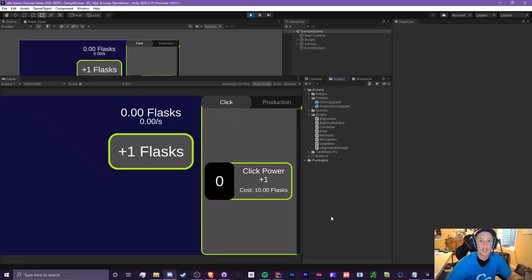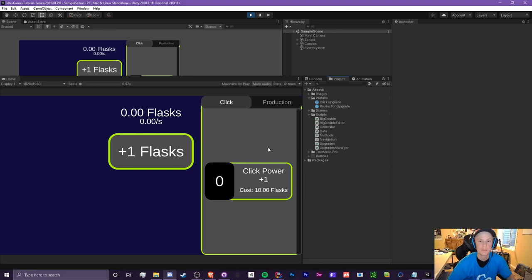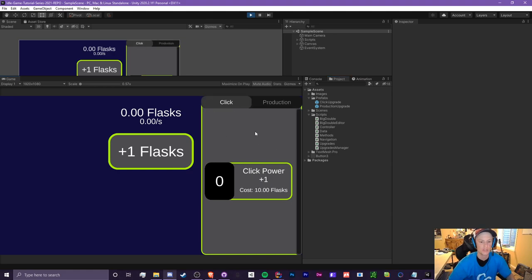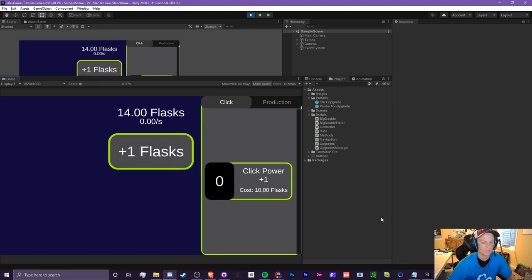In episode 3.3, I'm going to be showing you guys how to create an automatic upgrade unlock system which requires you to reach a certain point in order to unlock certain upgrades. So such as this, I'm going to reach 25 flasks and we're going to unlock the next upgrade.